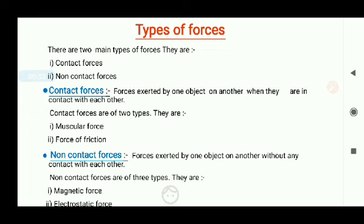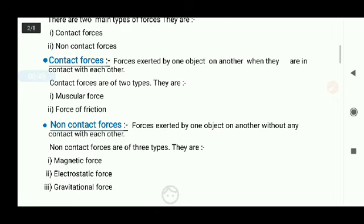Contact forces can be further classified into two types: muscular force and force of friction. Whereas non-contact forces are those forces which are exerted by one object on the other without any contact. They can even exert a force on another object from a distance, such as magnetic force, electrostatic force, and gravitational force.